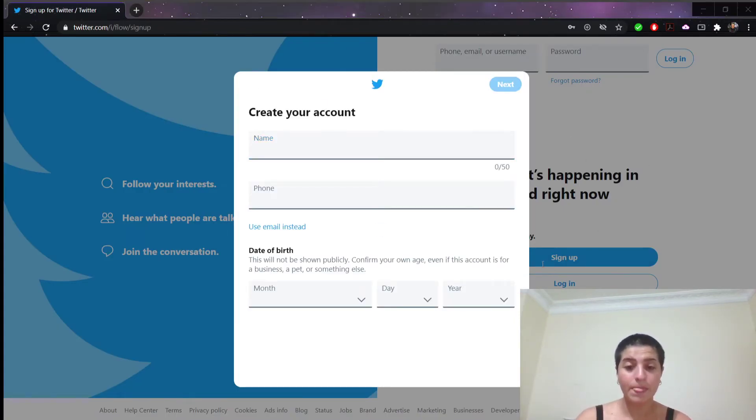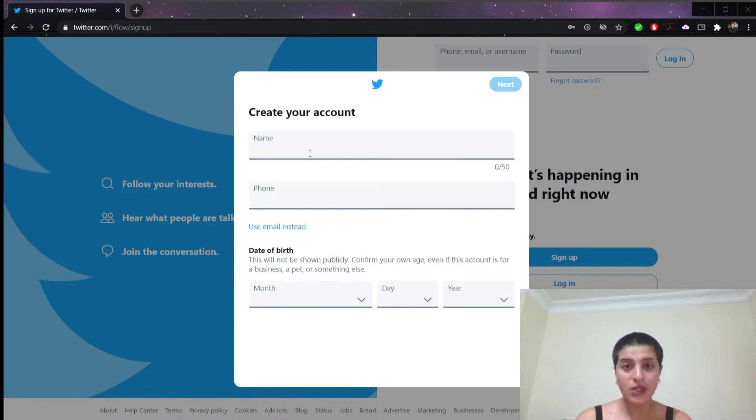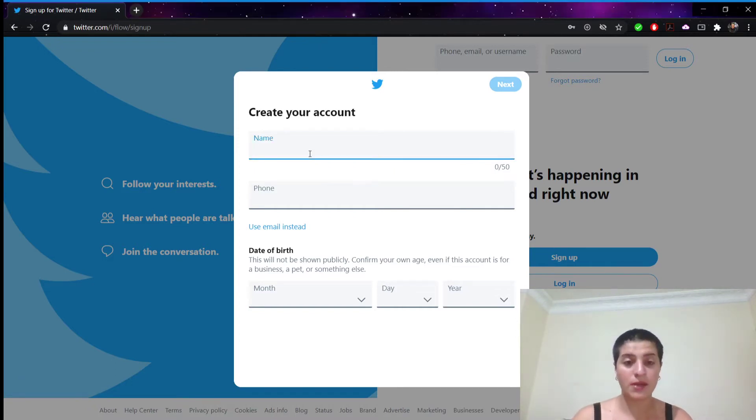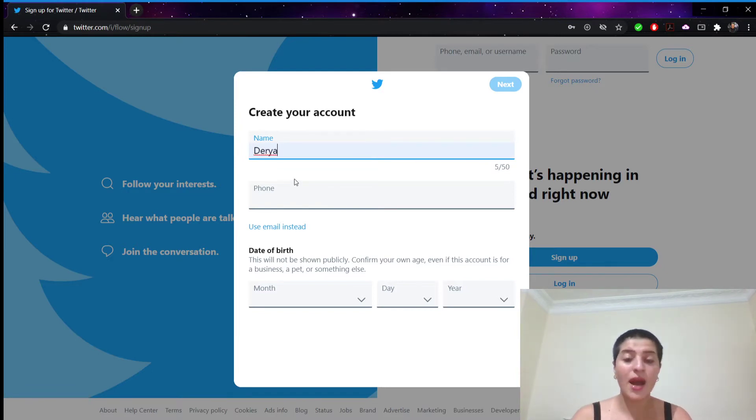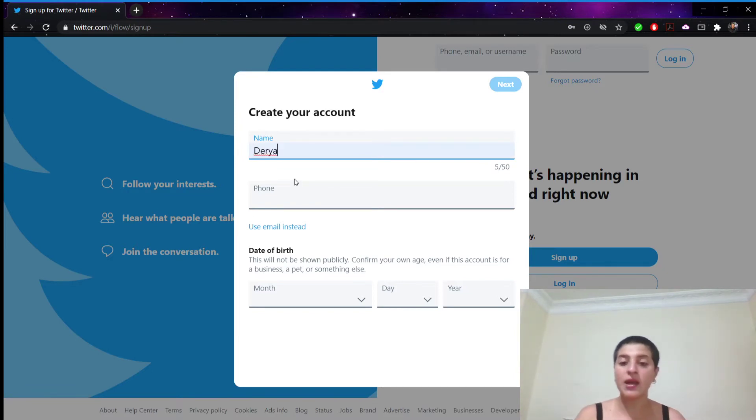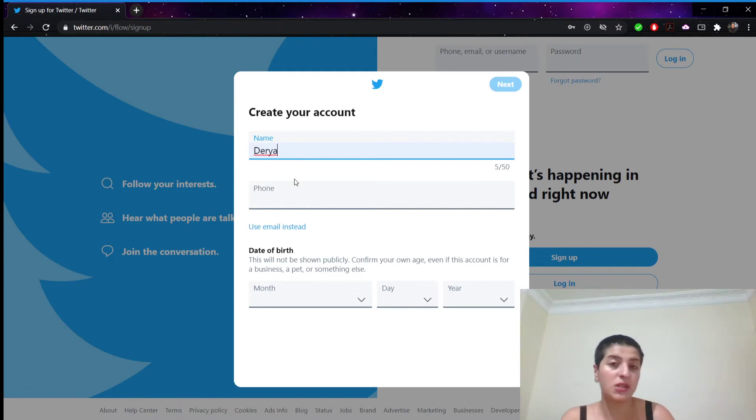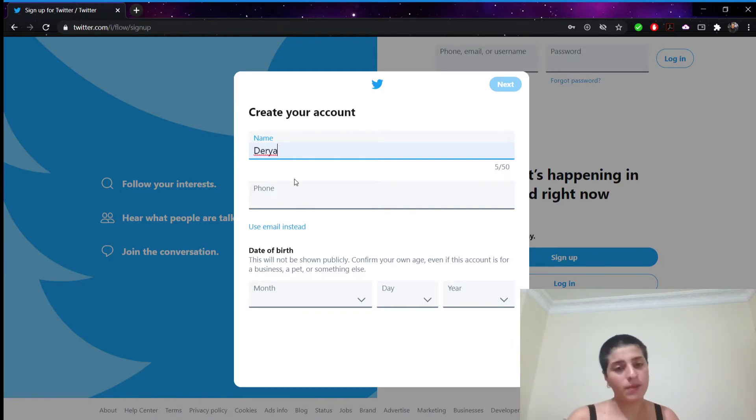Just like this. And now you're gonna enter your name into the name text box right here. The name you choose does not have to be your real name. It can be a pseudonym or the name of your organization if applicable. But I'm going to go with my real name which is Daria.